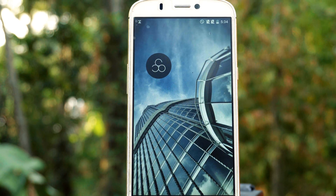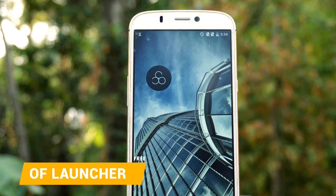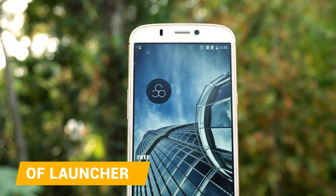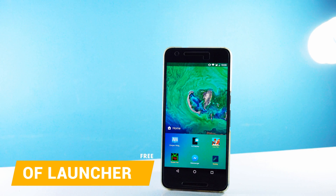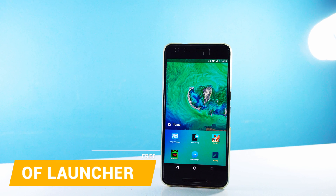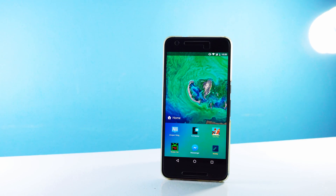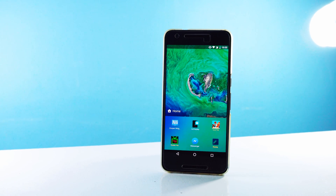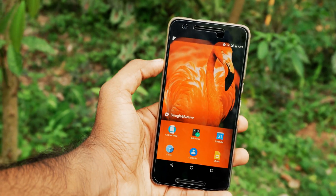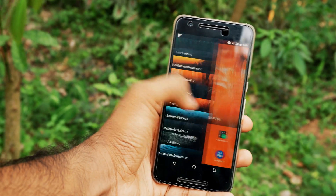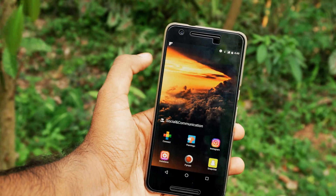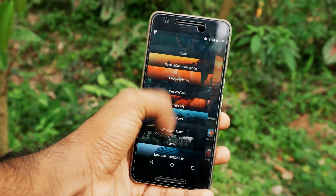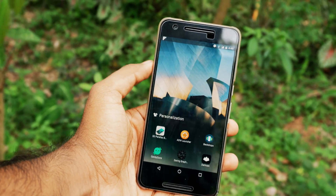I wanted to include a new launcher on this list and I chose OF Launcher. It is a beautiful launcher — smooth and organized — and I really like it. If you swipe to the right, you get this sort of menu where you can select a category, which will change the wallpaper as well as the app icons on your home screen. It is a pretty neat feature and I like it so much.